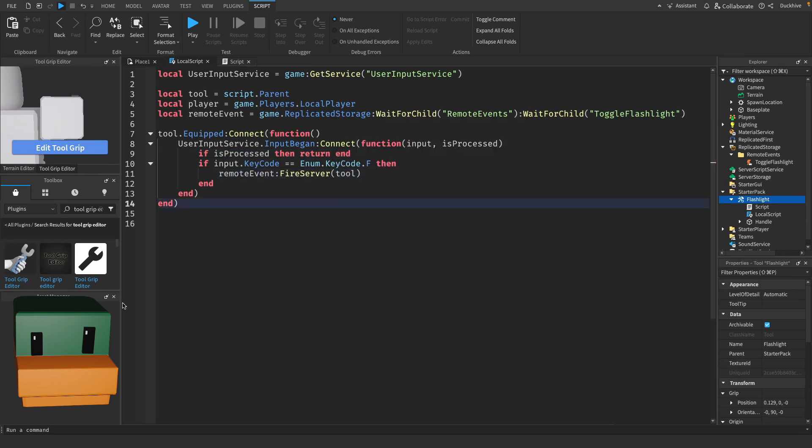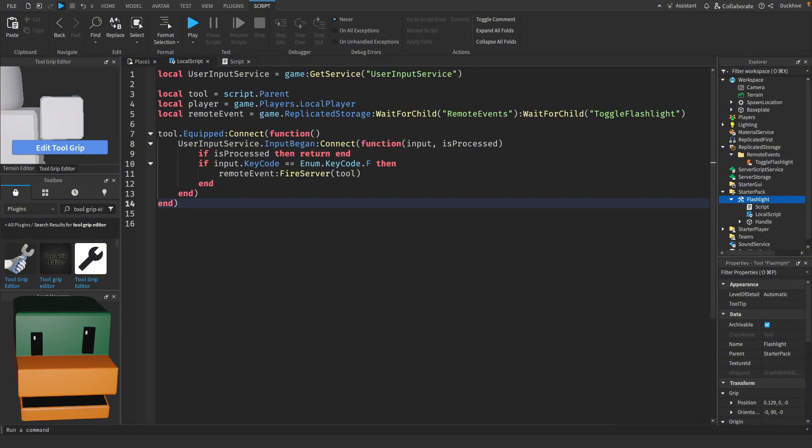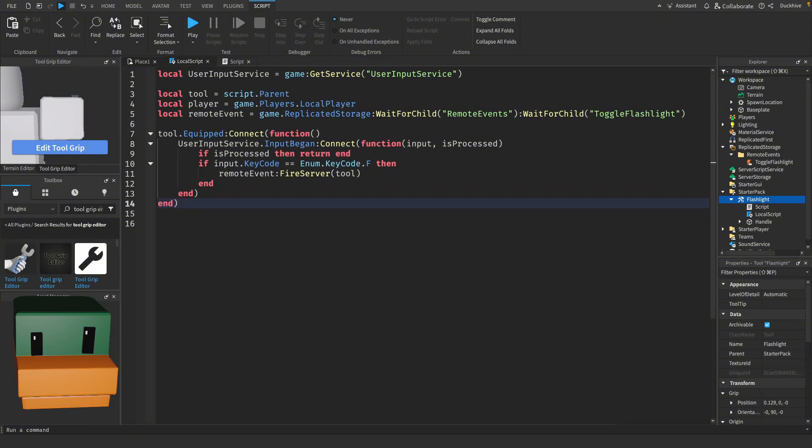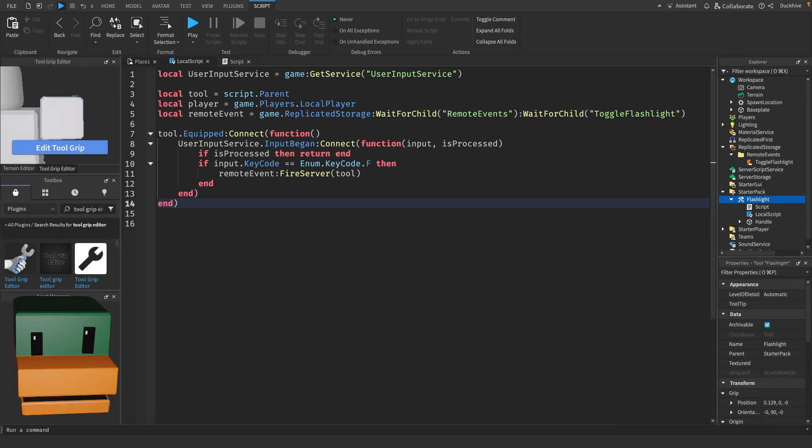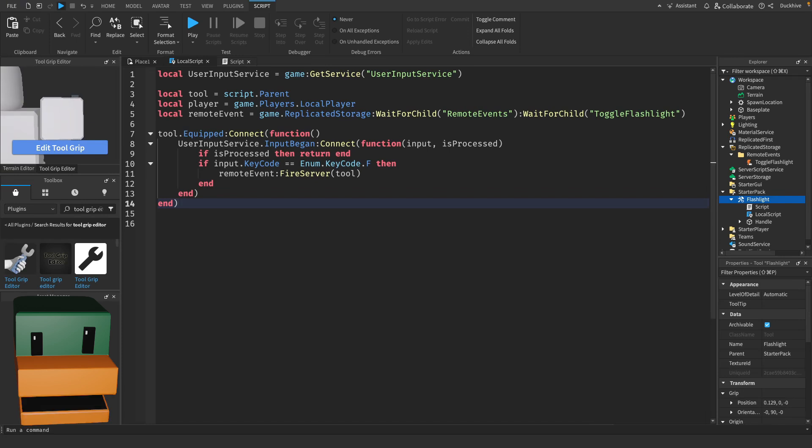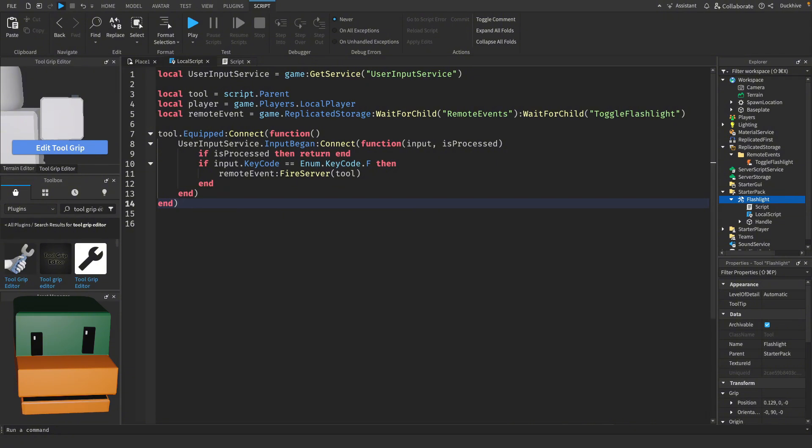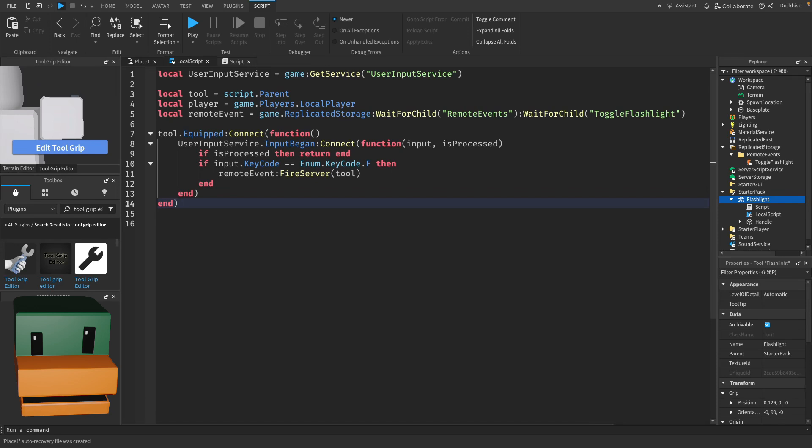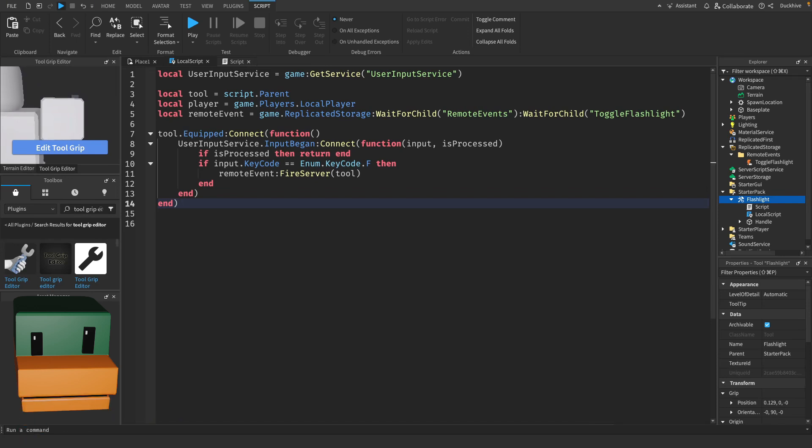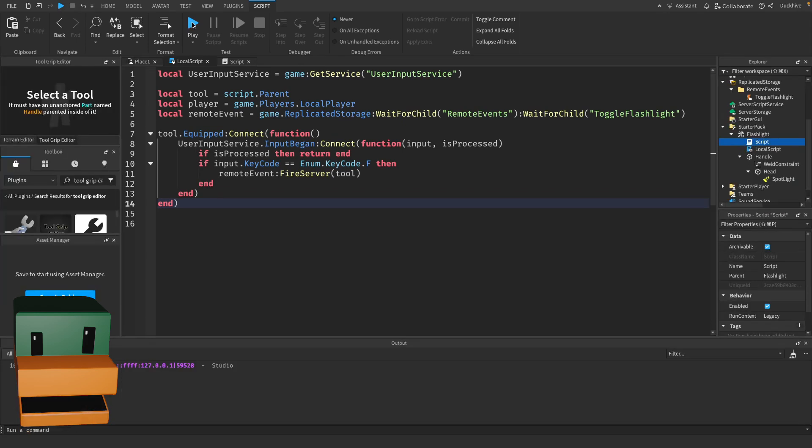Let's break this down. First we define our references to the tool, the player and the user input service so we can detect player inputs. When the tool is equipped we connect to the input began event from user input service. This event will tell us when any key is pressed. We're interested in the F key however. So when the F key is pressed we use a remote event fire server where we pass in a tool to send a message to the server asking it to toggle the flashlight.